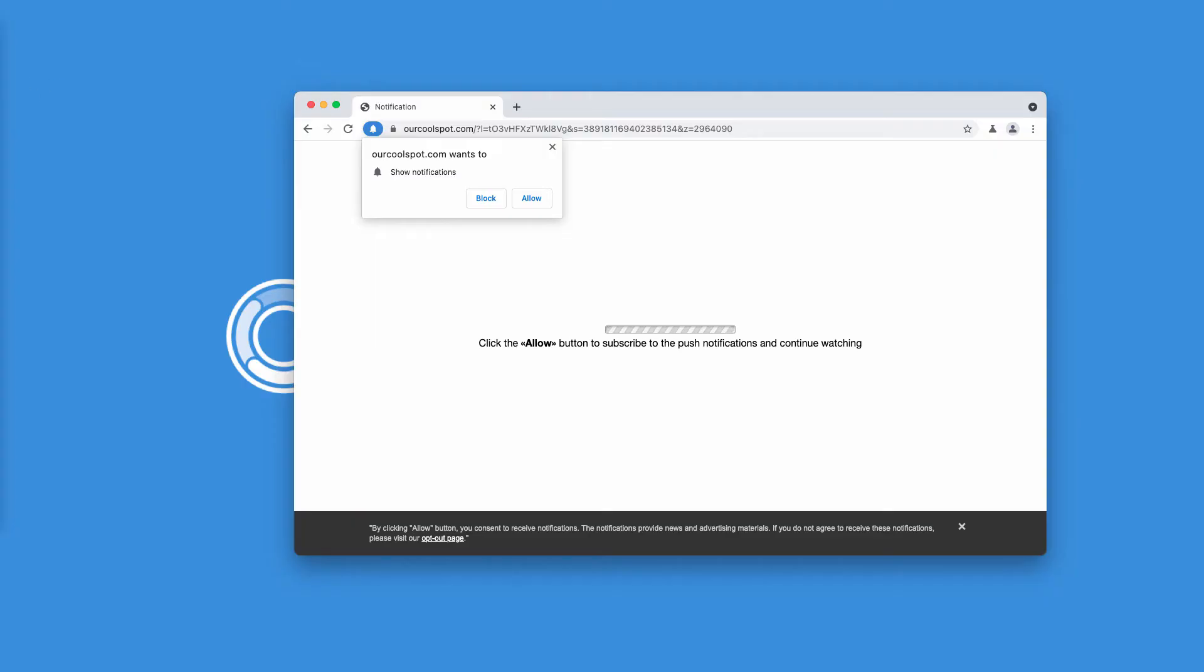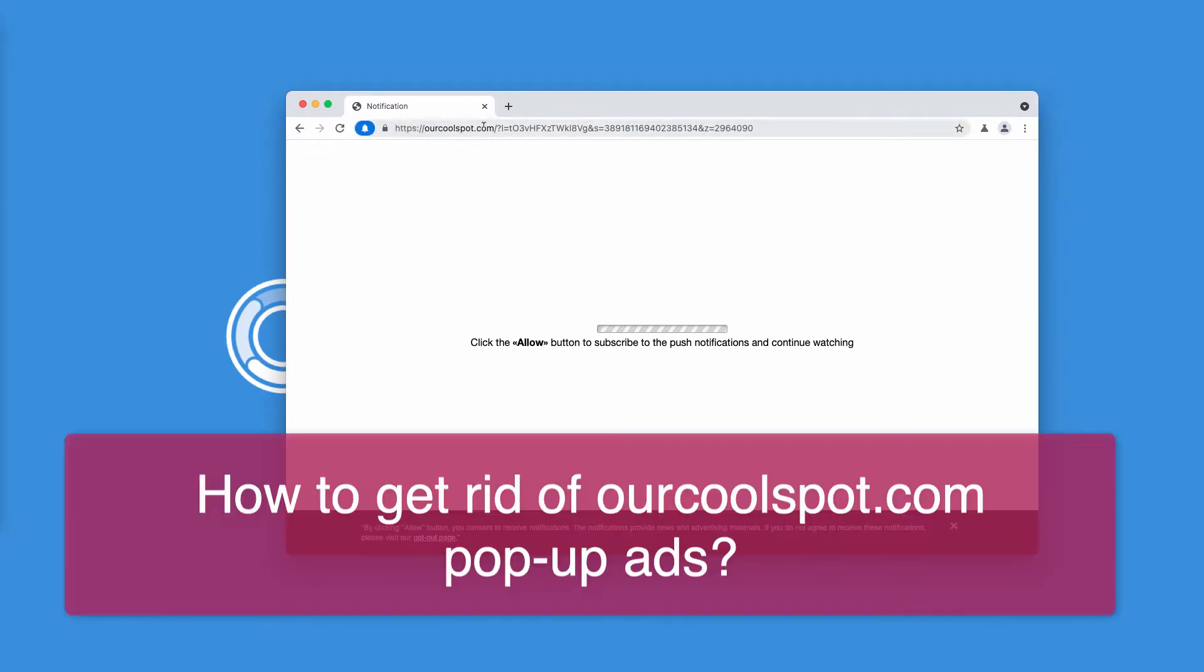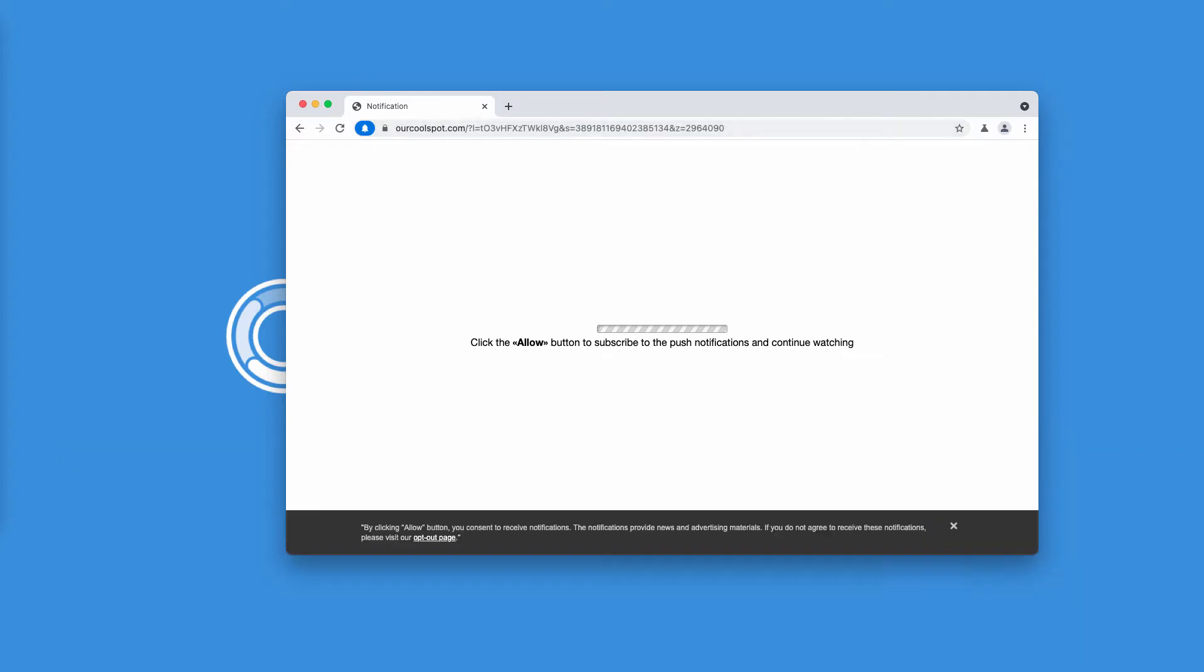In this tutorial, I will give you instructions on getting rid of pop-up windows coming from the site OurCoolSpot.com.